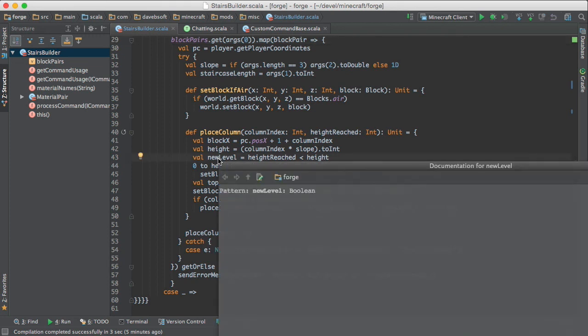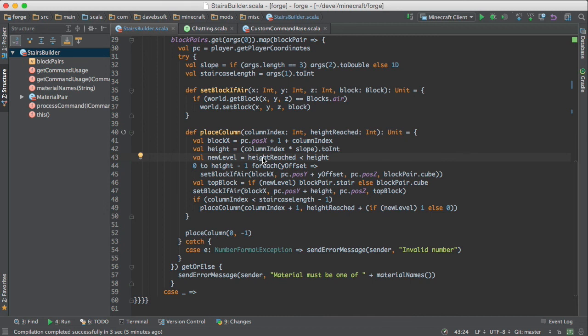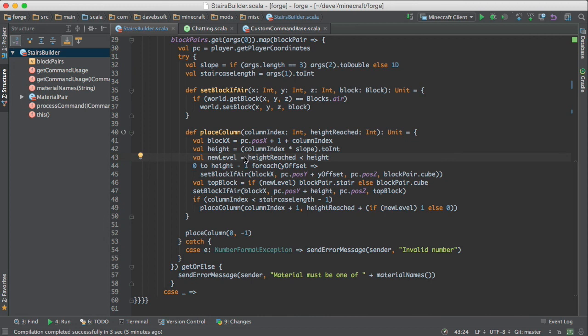It's a Boolean. And it's true if the height that we've reached is less than the computed height here. So we have a variable here called height reach, which starts out at minus one. And when we discover that that needs to be increased, then we put a staircase block in place.